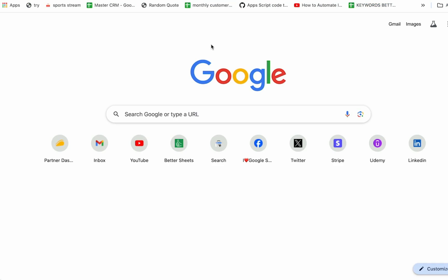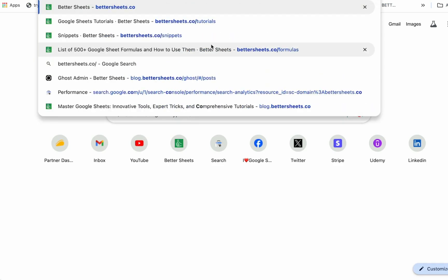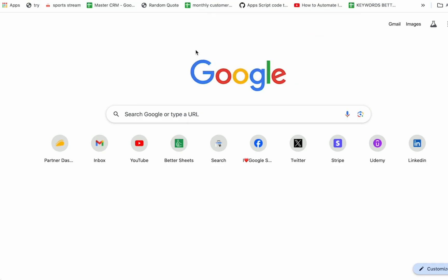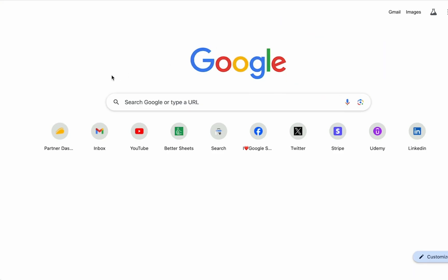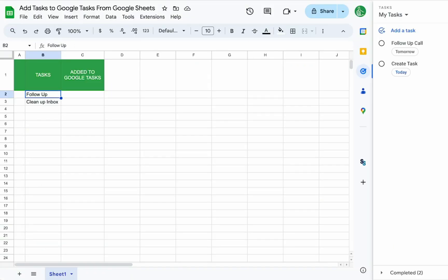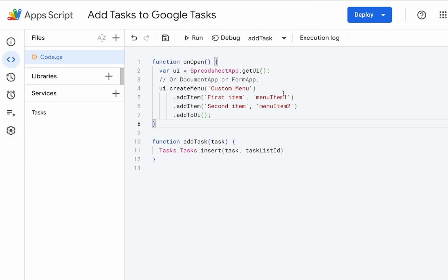So let's go and get a snippet for that on open, snippets. This will be the very first one here on bettersheets.co/snippets. We can just copy this function on open. We can add that up here.